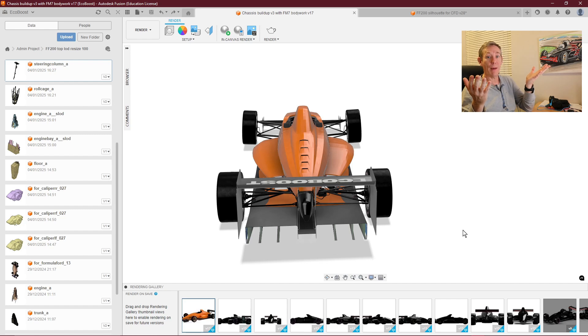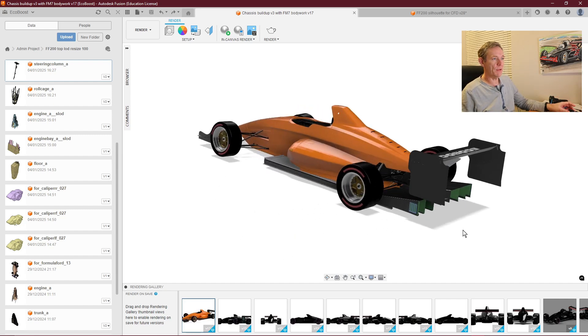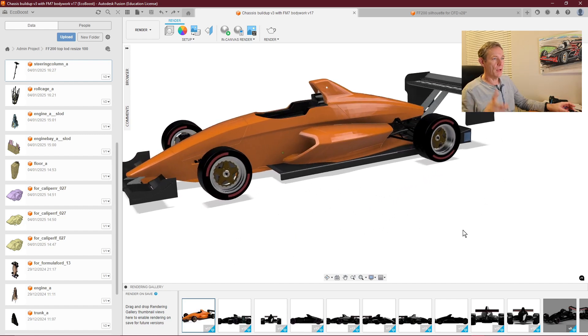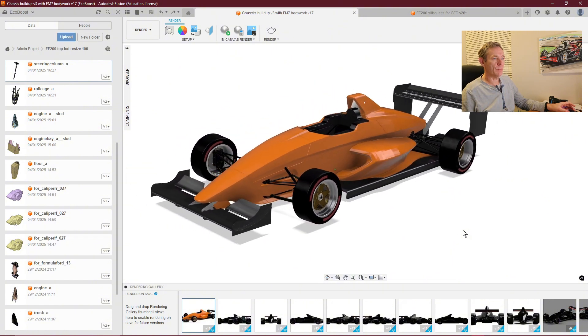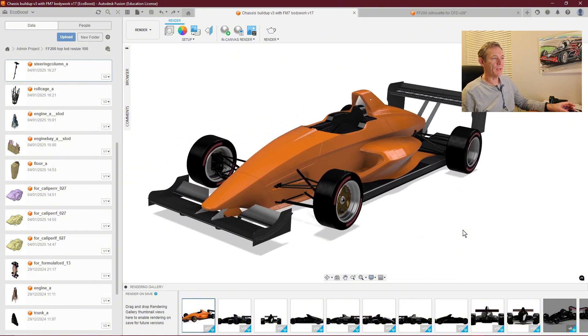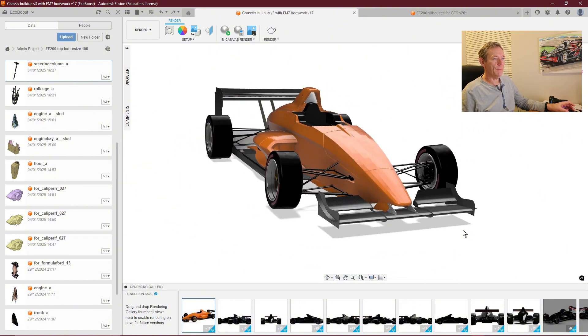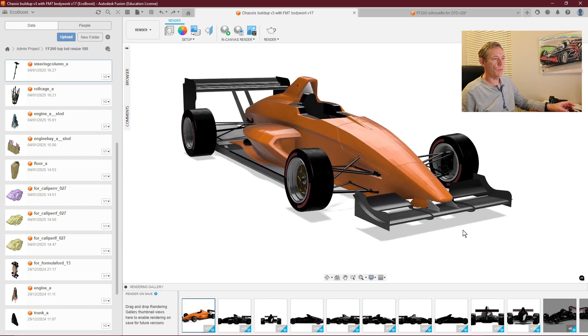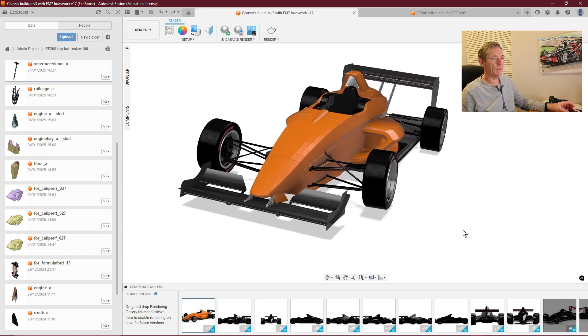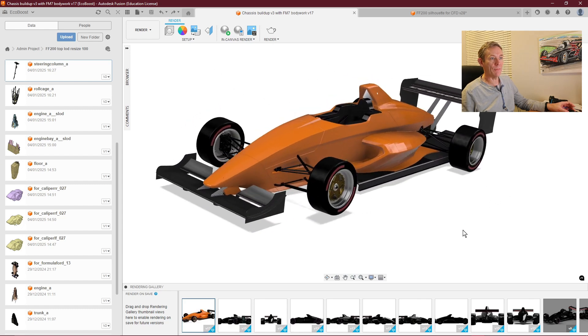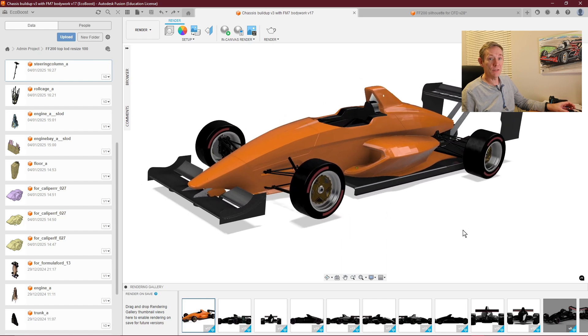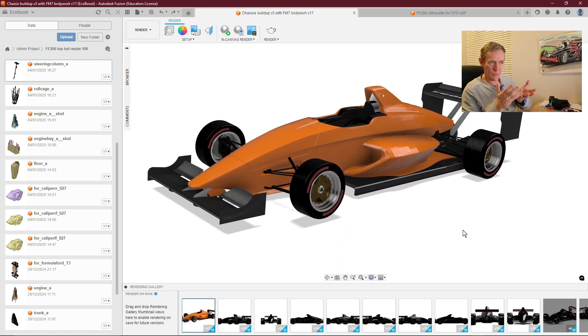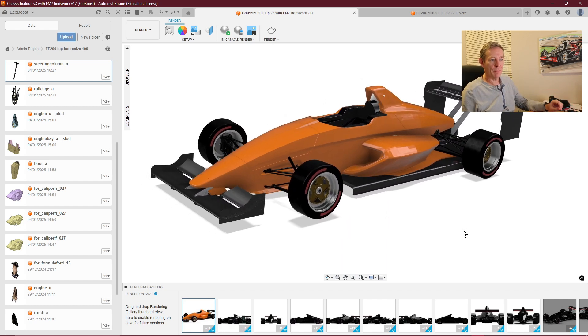If you know anyone that's got the UV files—they don't appear to be included in Forza, which is a shame—please let me know. Then we can have a go at designing a wrap for the car, get it printed, and just wrap it straight on and it'll fit perfectly.